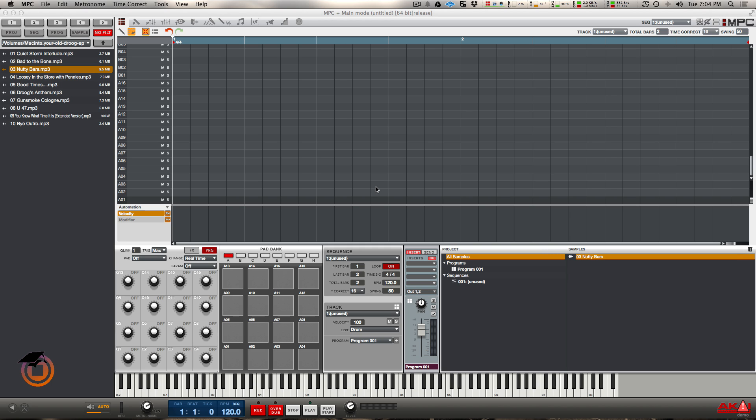I feel that way for the simple fact that when you chop a sample up non-destructively, you still have the ability to put individual plugins on each individual slice or each individual pad. Let me just demonstrate that for you right quick.